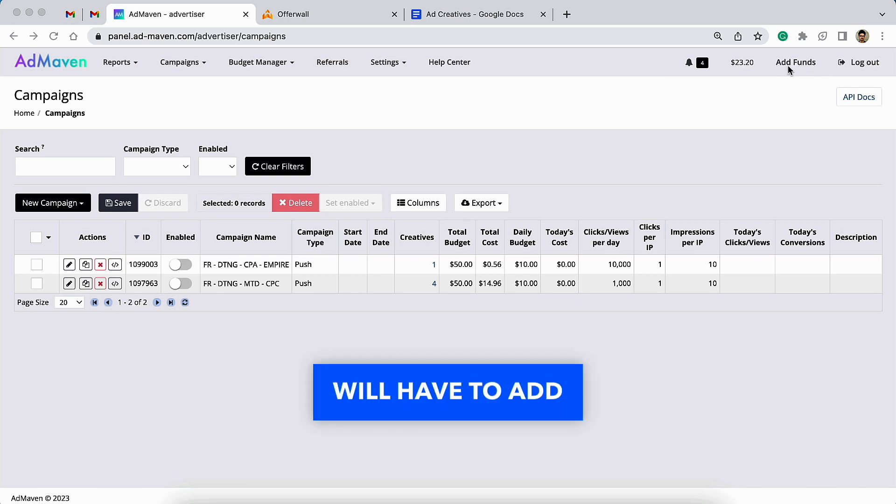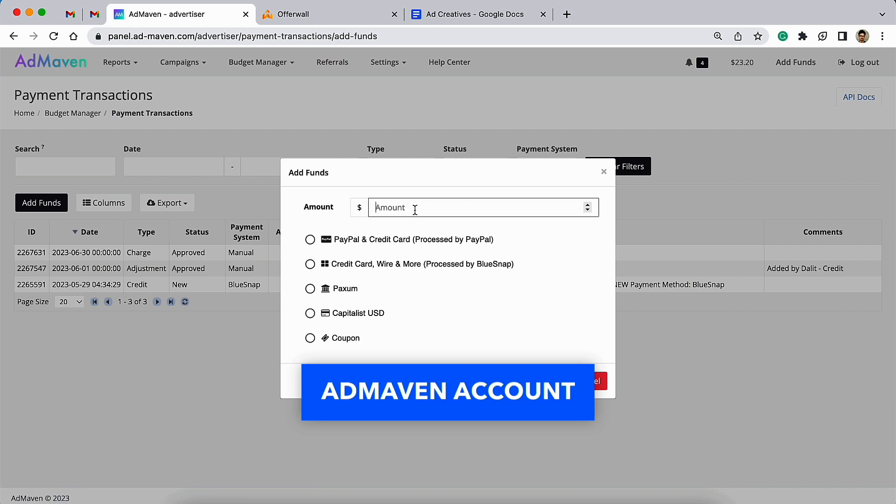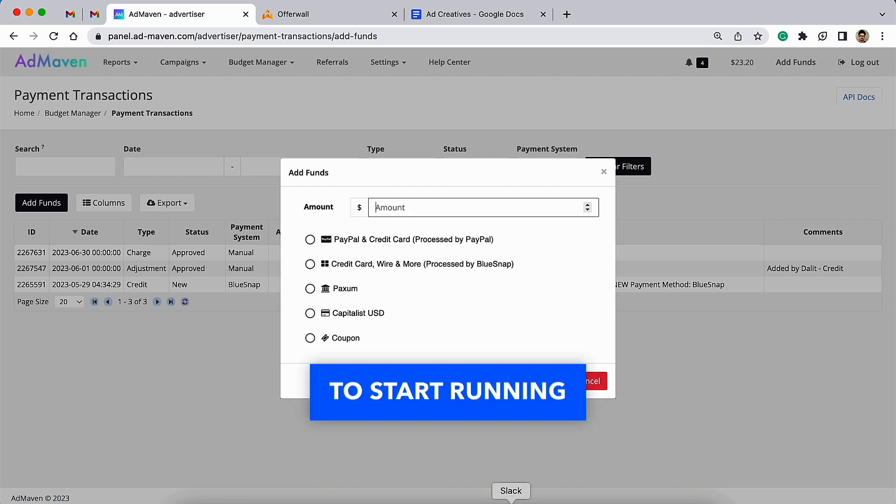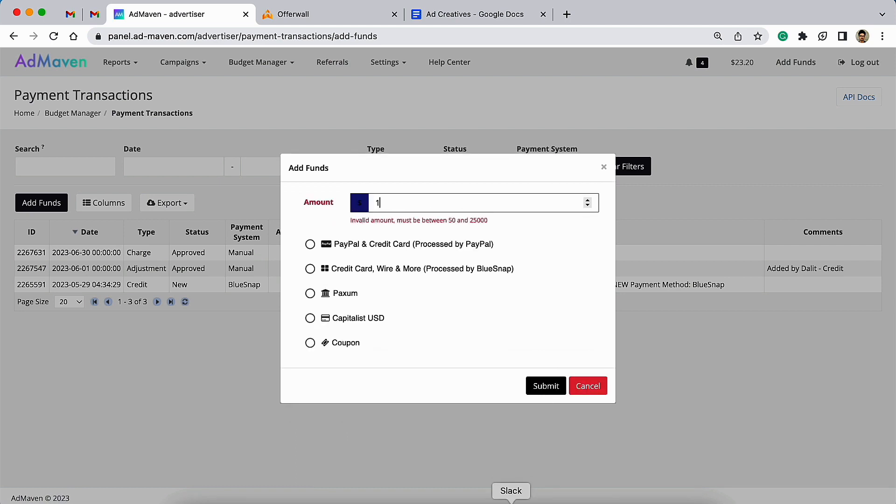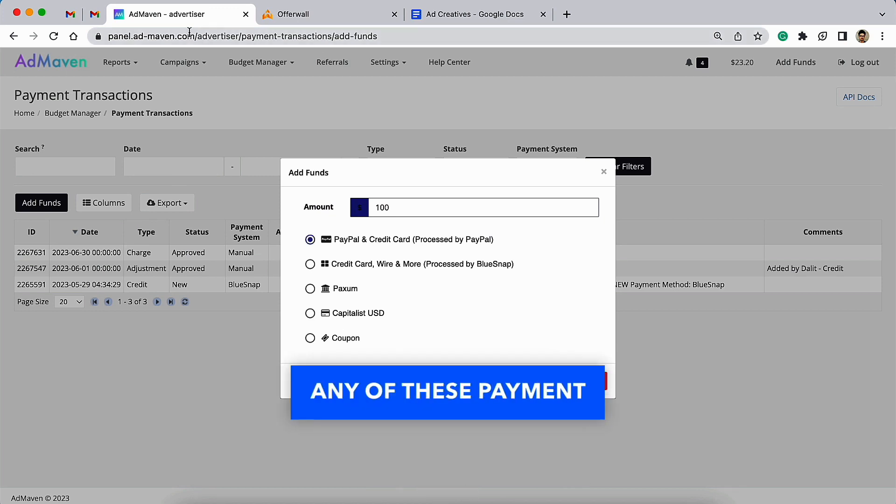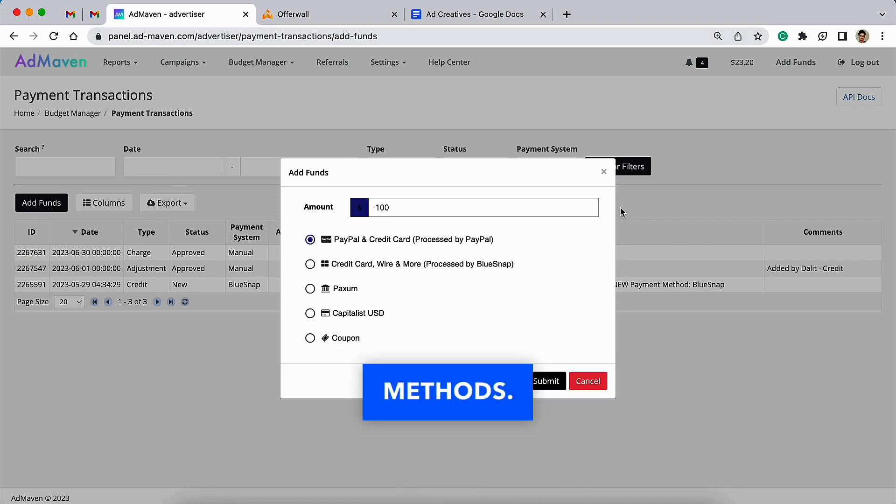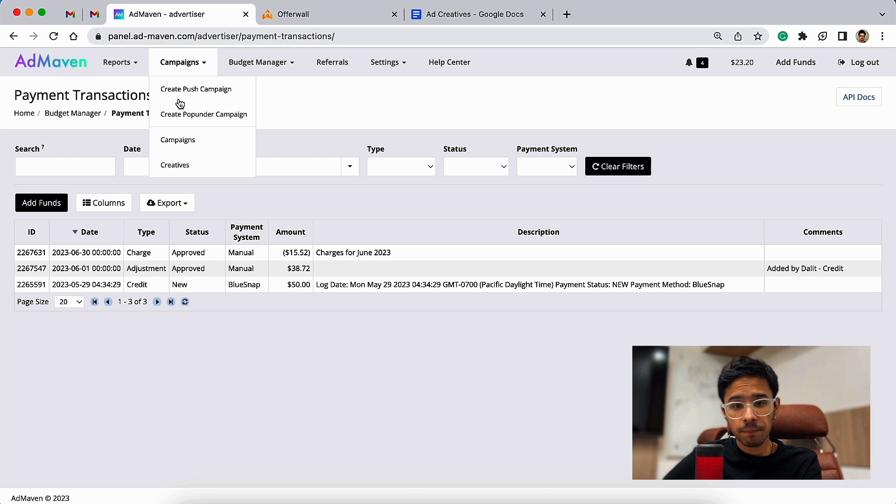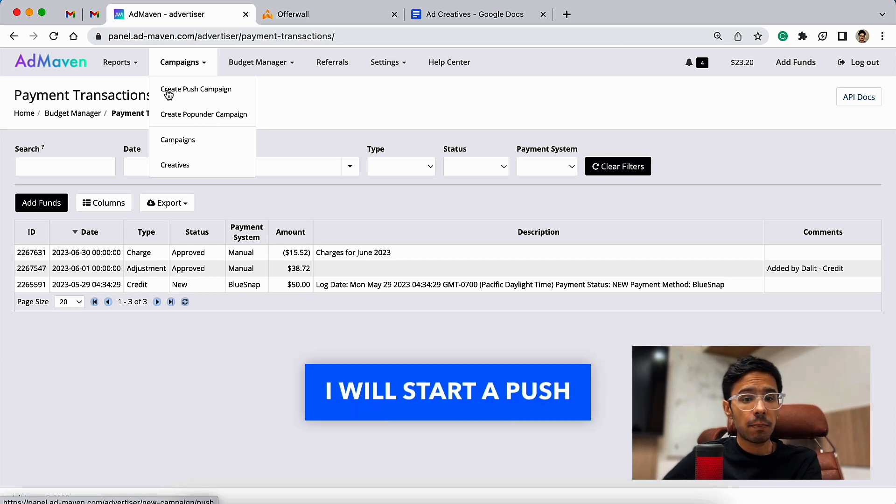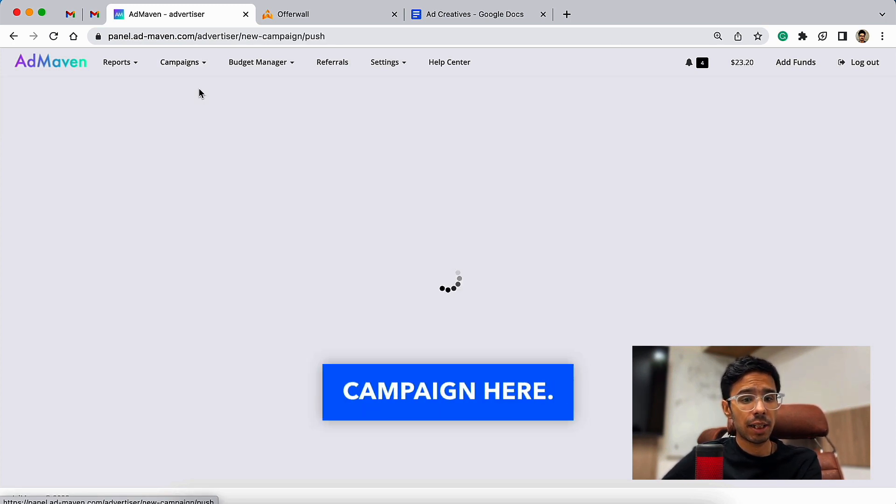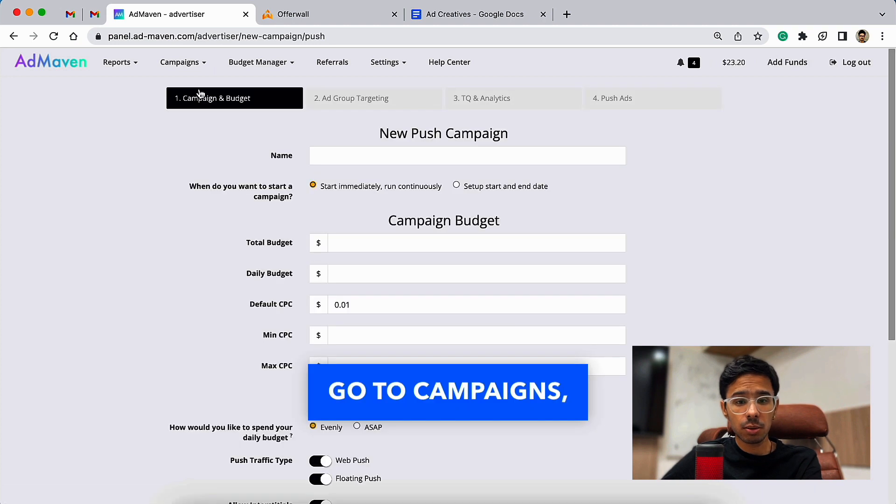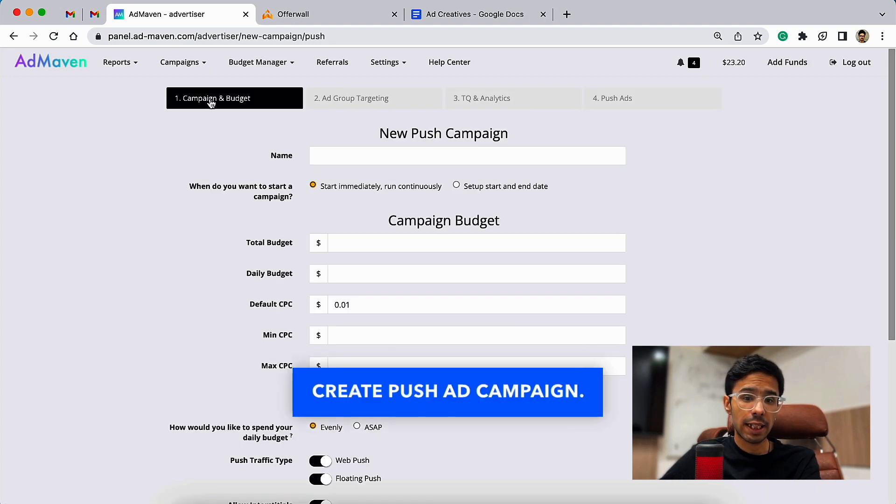As I said before, you'll have to add a minimum of $50 balance in your AdMaven account to start running your ads, and for that you can pay using any of these payment methods. Now I will start a push notification ad campaign here. Go to Campaigns, Create Push Ad Campaign.